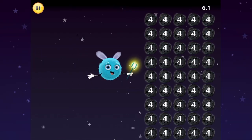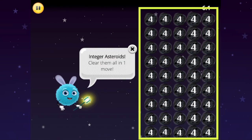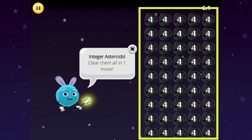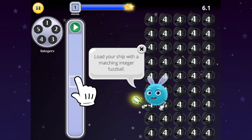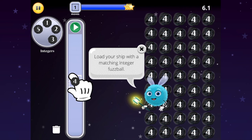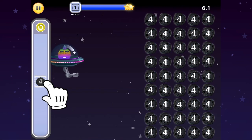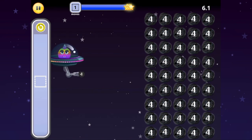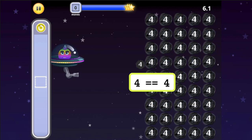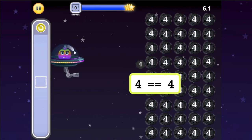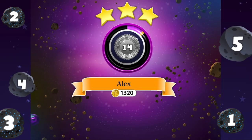Here's how you can help the Fuzz family. Start by looking at the integer values, or numbers, on the asteroids. I see four. Then choose a matching numbered fuzzball — this means one with the same integer value, four. Tap the fuzzball to load the blaster, and then tap to aim at an asteroid of the same value. If the fuzzball integer meets an asteroid of equal value, they will both clear, and the fuzzes can pass through.